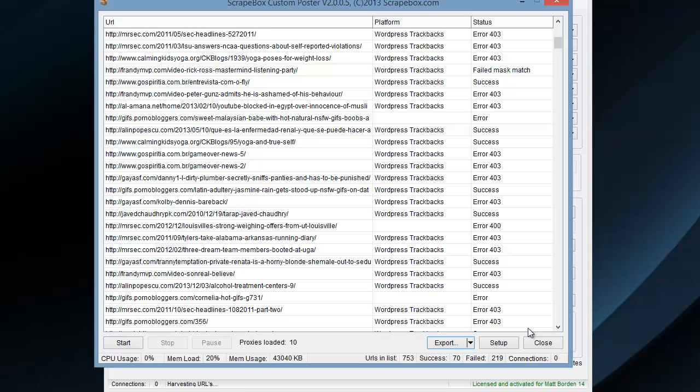and you load it in the new poster and you only get 300 successful, the reason is that the new trackback poster is much more accurate. It actually double-checks to make sure that it's giving you accurate info that it was actually successful.